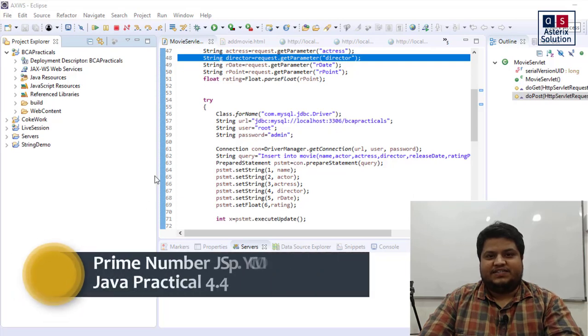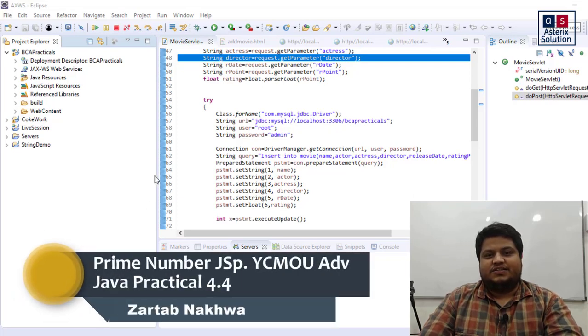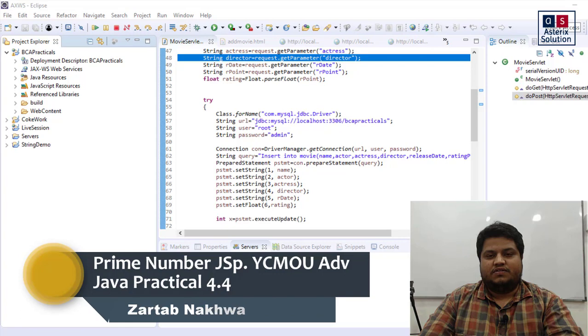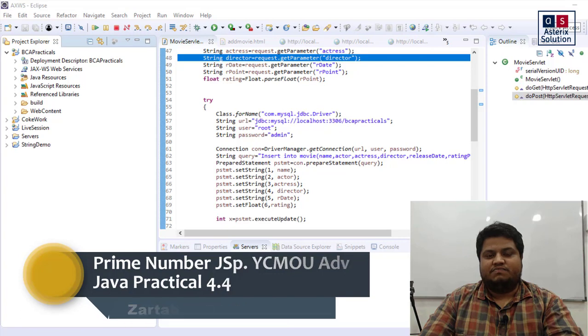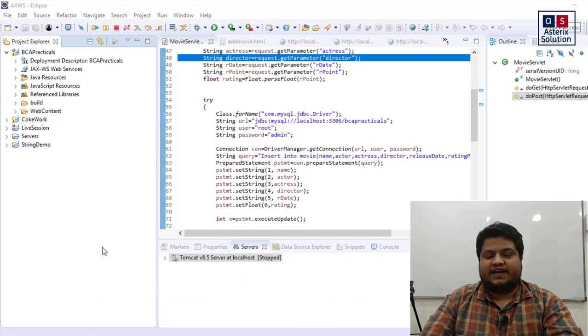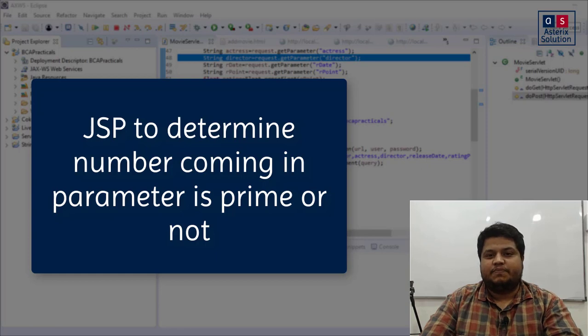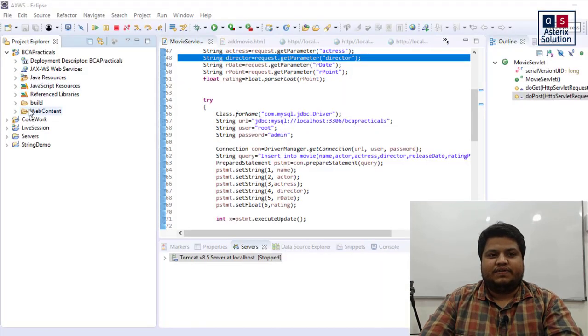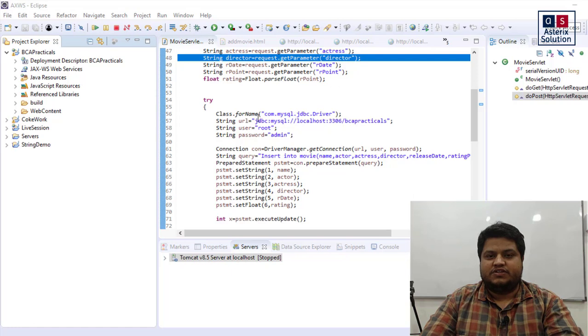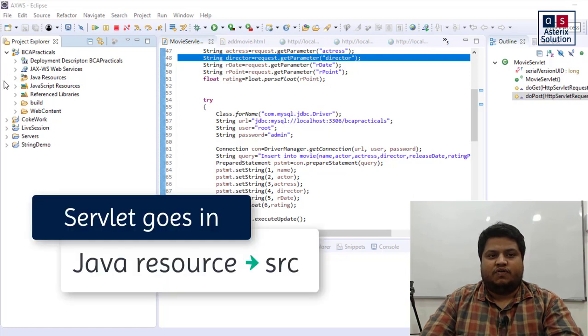Hey guys, welcome back to my channel Asterisk Solution. In this video we are going to solve practical number 4.4, which is writing a JSP to determine whether an incoming number is a prime number or not. It's quite a simple practical, but this is the first practical we are doing on JSP.